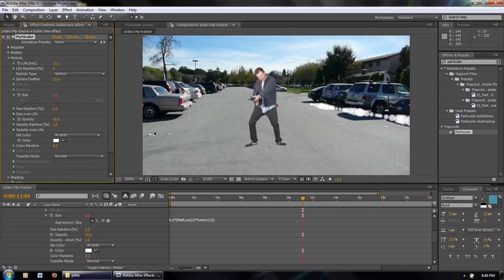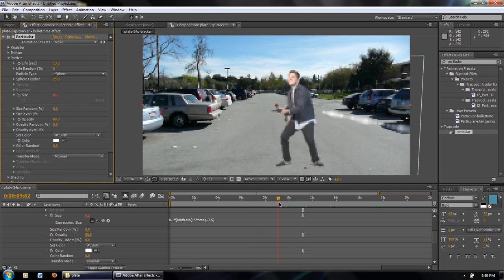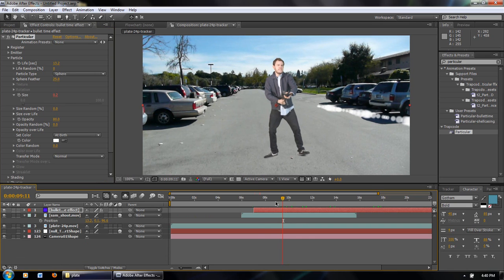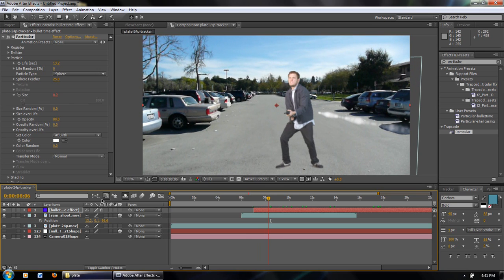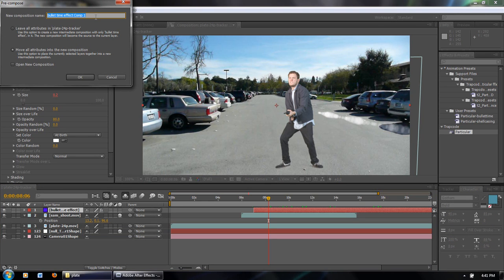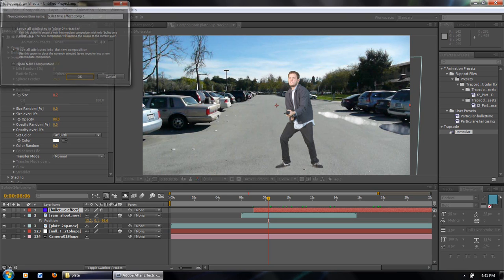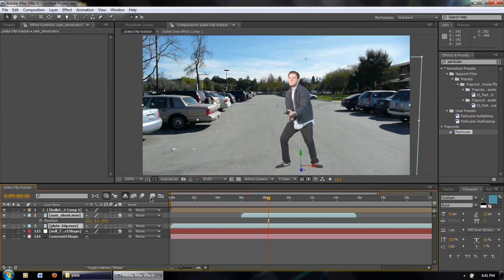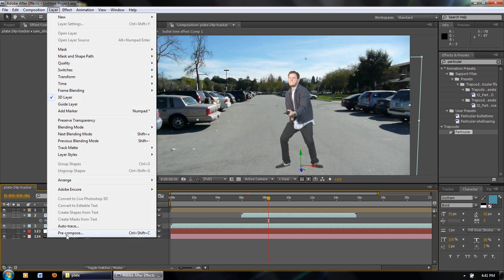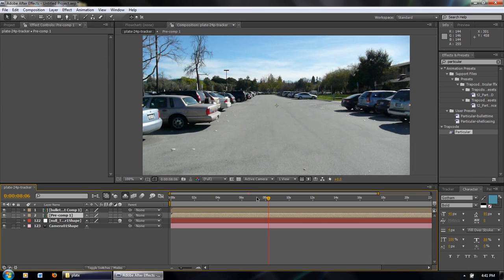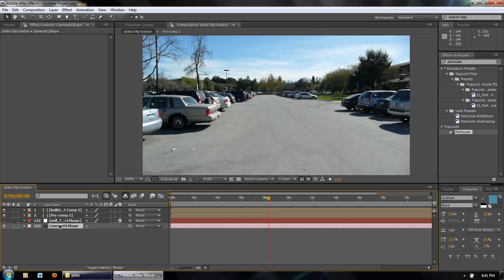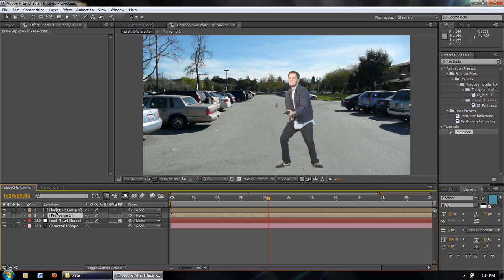Now we have the bullet time sequence and we're going to add the displacement effect so it looks like the trail is distorting the air. First, pre-compose the bullet time effect layer — go to Layer, Pre-compose, call it 'Bullet Time Effect Comp 1,' move all attributes to the new composition. We also pre-compose the plate footage which includes the background and Sam. Both Sam and the bullet time trail disappear because we need to put the camera into each of these pre-comps. I hit Control C to copy the camera and paste it into each pre-comp.